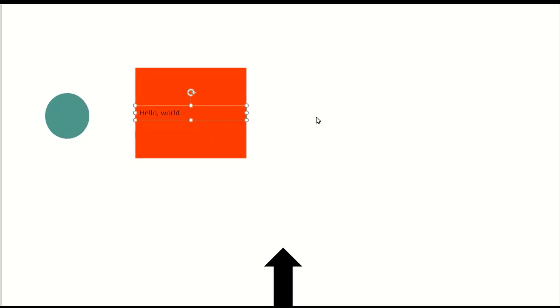To illustrate this, the following is a screen reader describing objects on an artboard in Microsoft PowerPoint. The artboard has a green circle next to a red rectangle with the words 'Hello World' on it, and to the right of them on the bottom edge of the artboard is a black arrow pointing up.